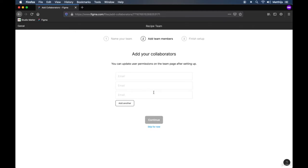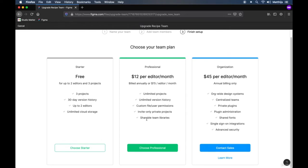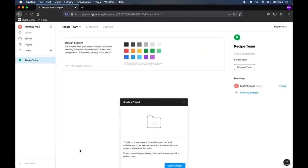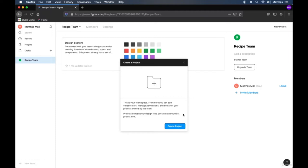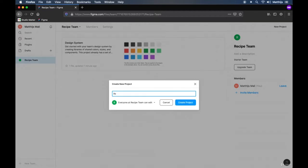If you are collaborating with multiple people you can add their email addresses and they will be sent an email or be invited to your workspace right away. We will skip that for now and choose our plan. Since we are just trying out the software, it's very good to go for the free one, but as soon as you start actively collaborating it's a good choice to go for the professional plan. Let's pick 'choose starter'. We now have a team on the left side and can see the members — in this case just me. Let's create a new project within this team and call it the recipe app, then click 'create project'.